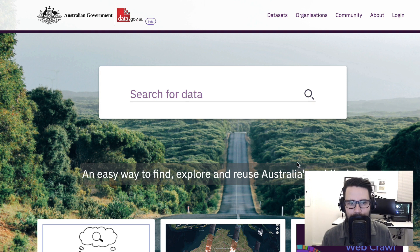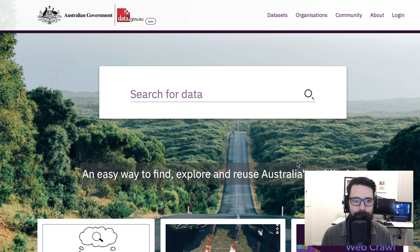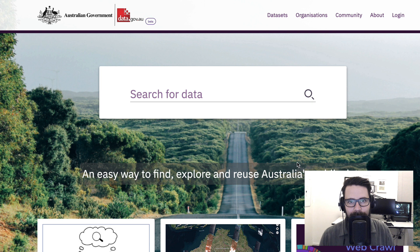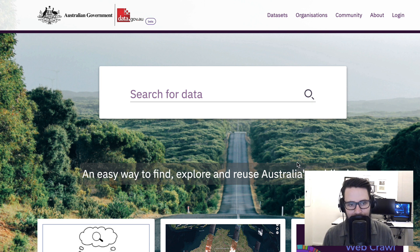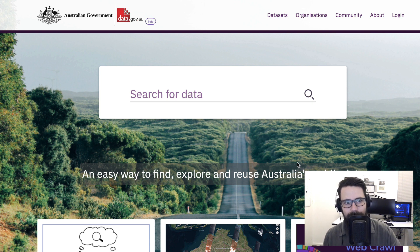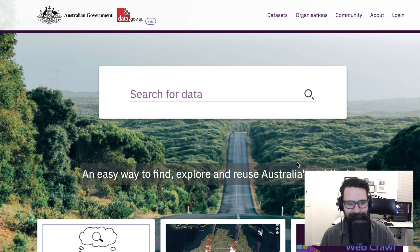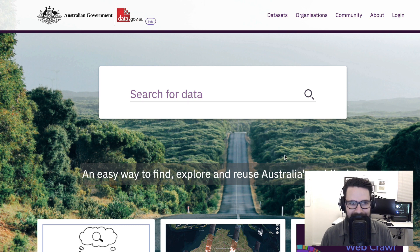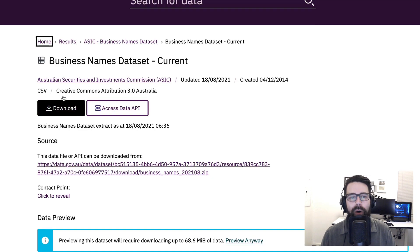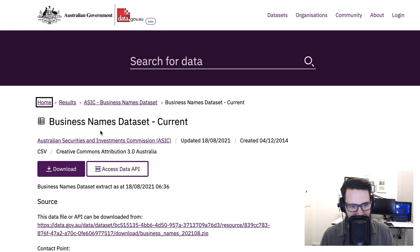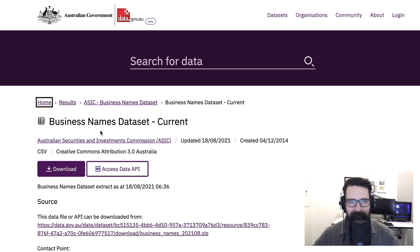Hello everybody and welcome back to another episode of making data useful with Adam. Let's start with a hypothetical. Imagine somebody's asked you to jump on the Australian government data.gov.au website and tell me all about all of the business names - how many there are, tell me a bit about them.